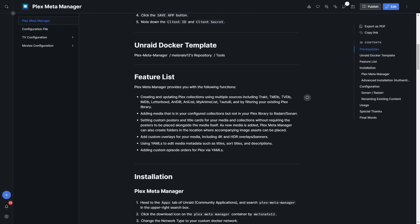Here are just a couple of the features PMM can provide. You can create and update Plex collections using a variety of sources including Tautulli, so people can see what's popular on your server. You can add media from collections like IMDb Top 250 to Radarr and Sonar automatically. You can have custom posters, custom content, custom overlays including 4K and HDR banners, use YAMLs to edit media metadata such as titles and descriptions, and add custom episode orders for Plex.